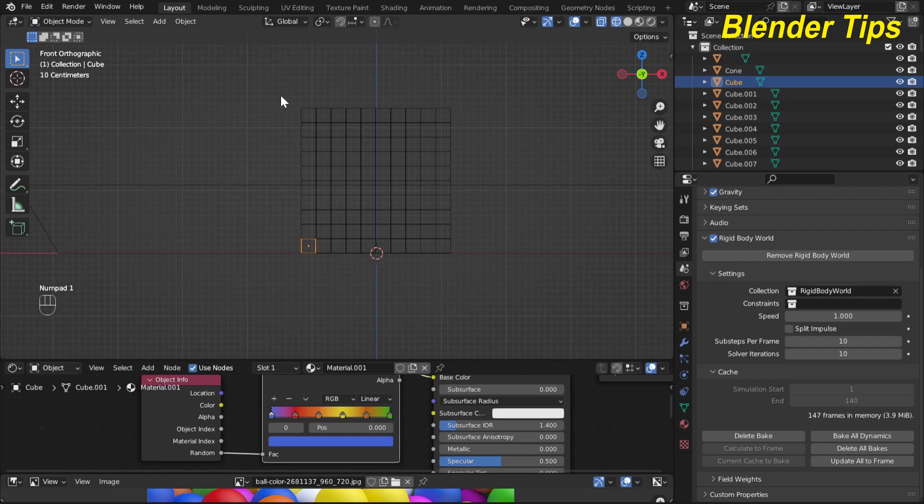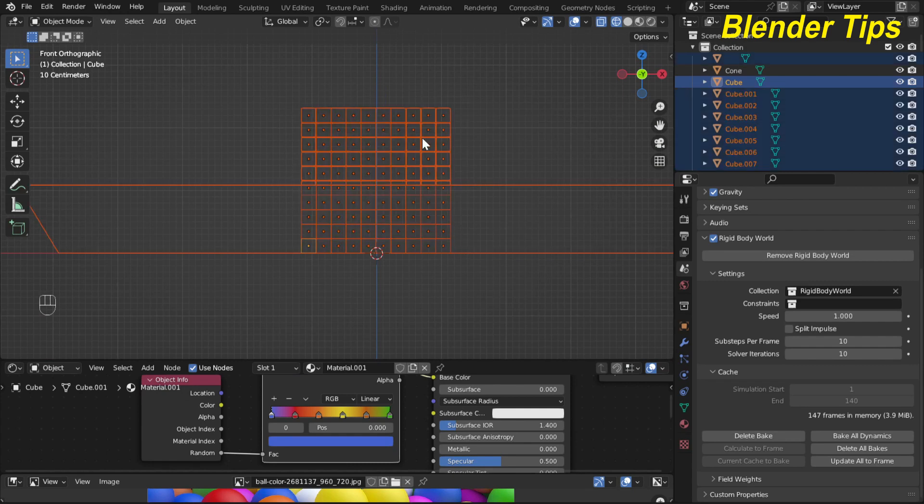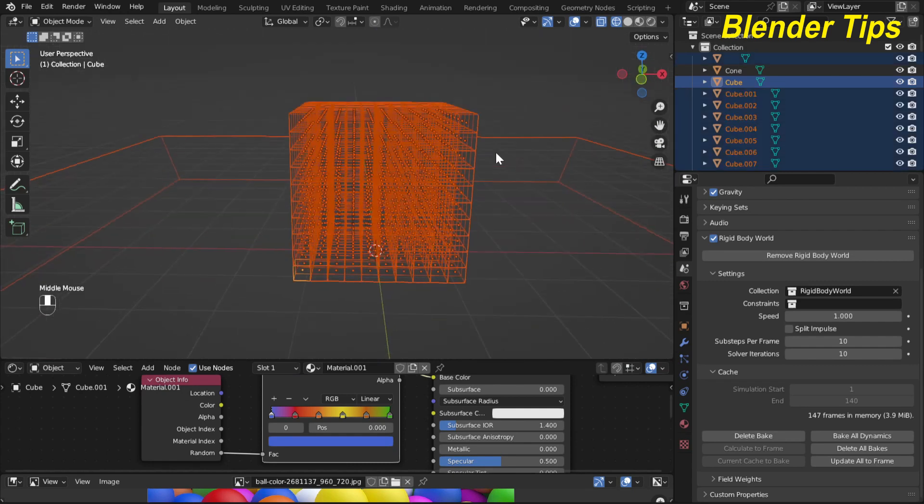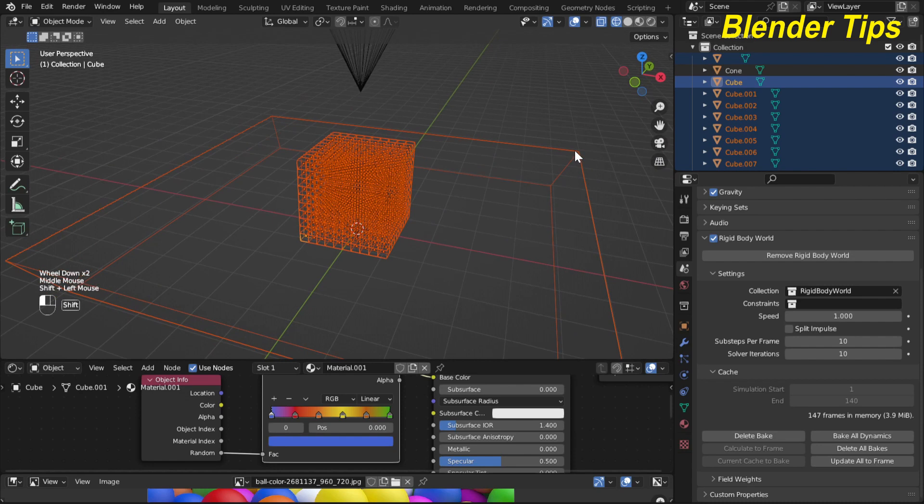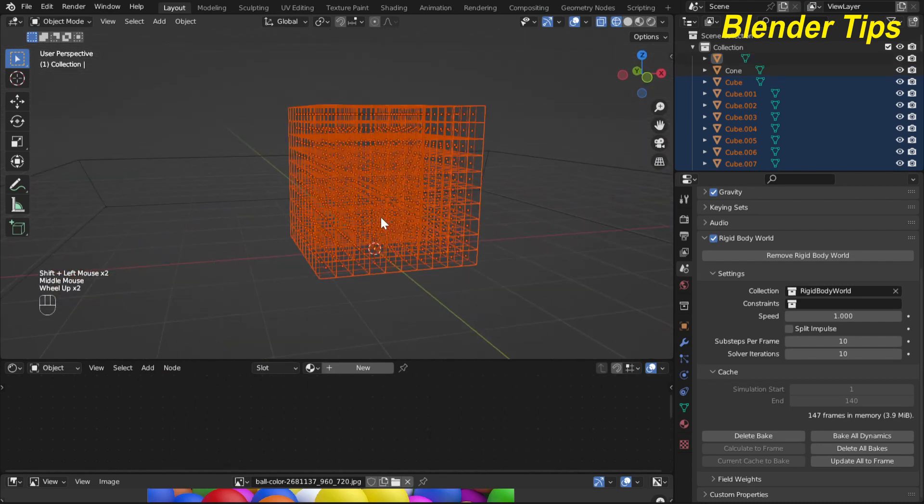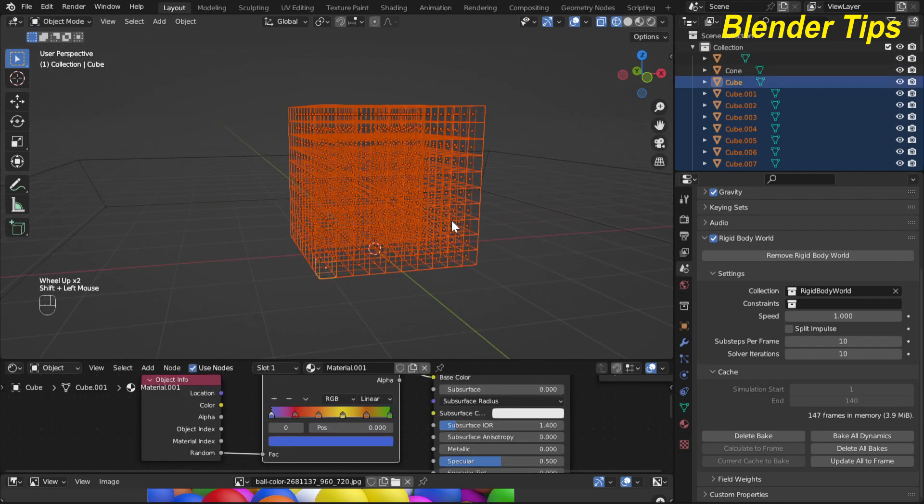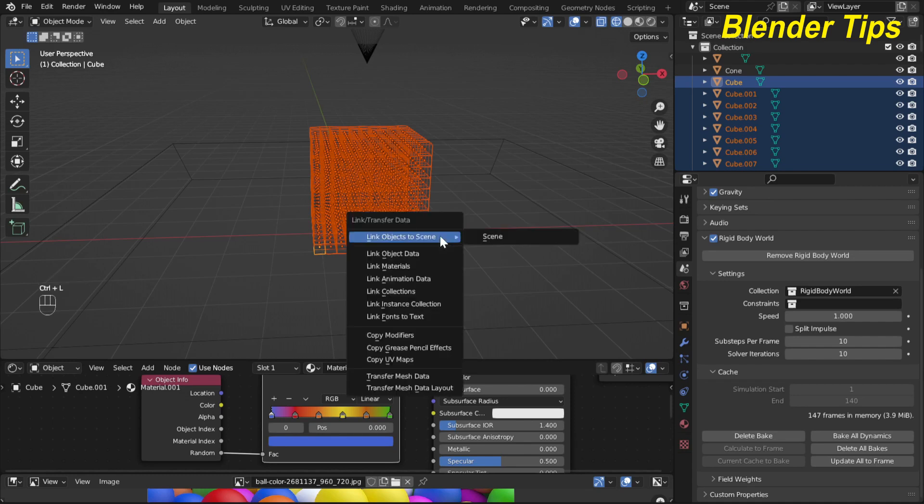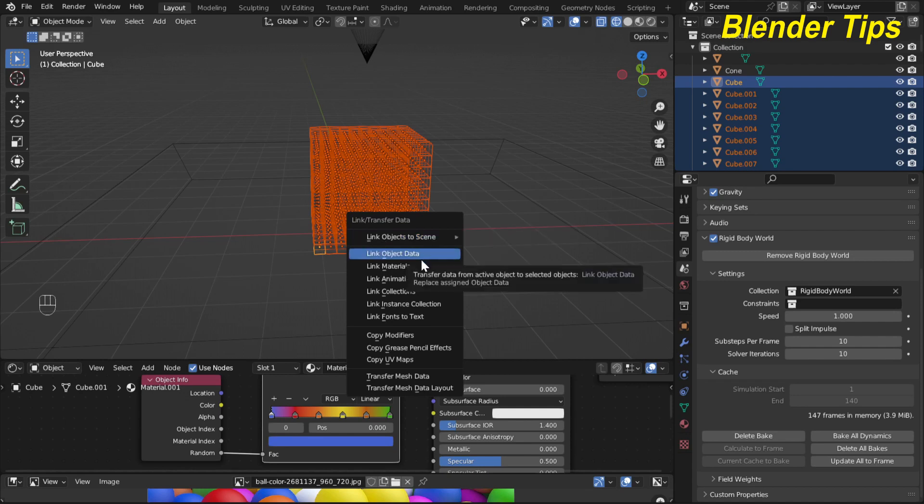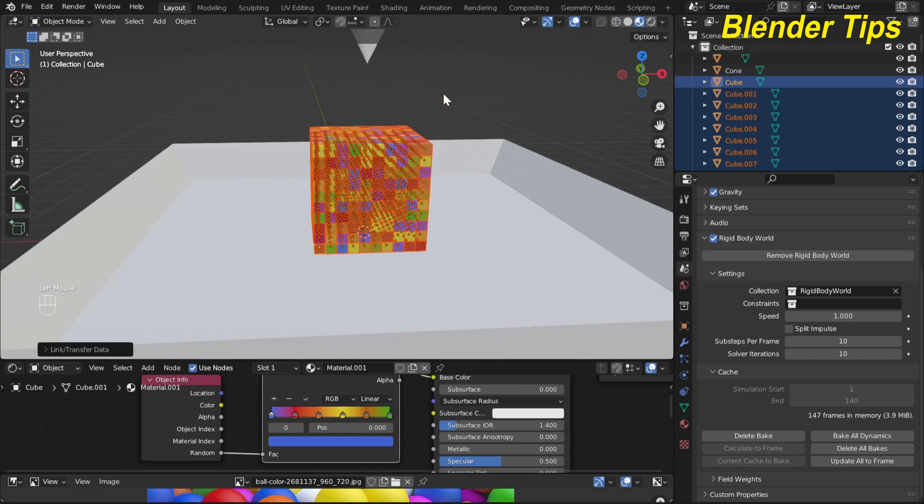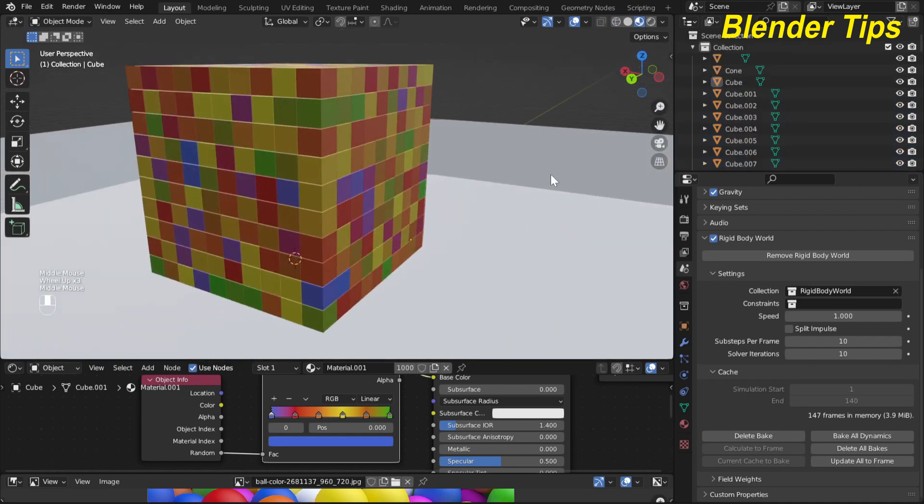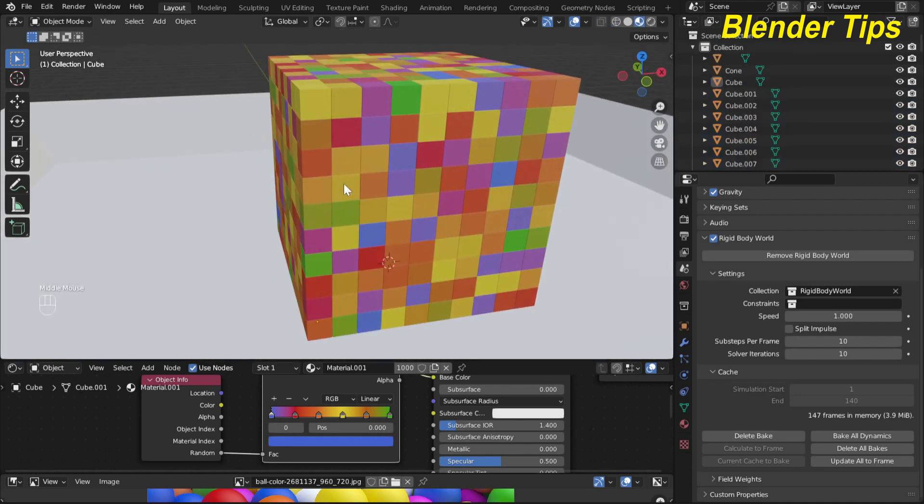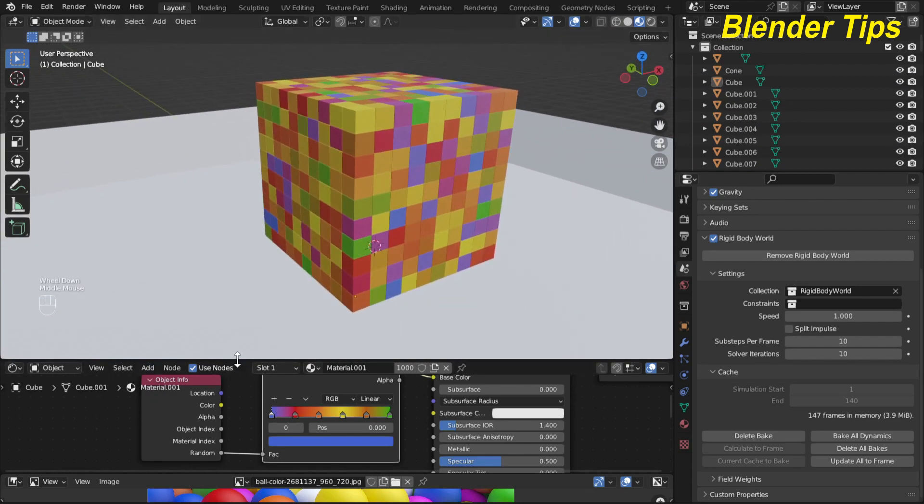Now I enter into the wireframe mode. Here I select all these cubes and by pressing Shift deselect this and also select in last. Now press Ctrl+L and here I apply all these materials to all objects. Here I choose link material. Now in material view you can see that our materials are added to the cubes randomly with the help of object info node.